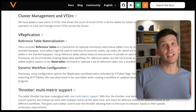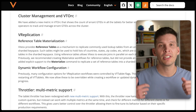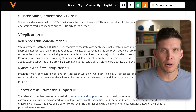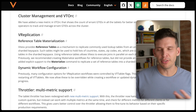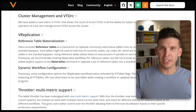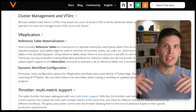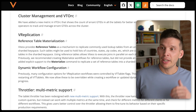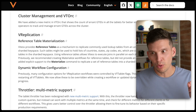Jumping down to cluster management and VT ORC: VT ORC now has the ability to monitor the number of errant GT IDs. This can help with alerting and give your database administrators better insights into when these kinds of errant GT IDs occur.